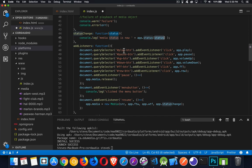In my add listeners, here are the click listeners I have on all my buttons — play, pause, volume up, volume down, fast forward, and rewind.